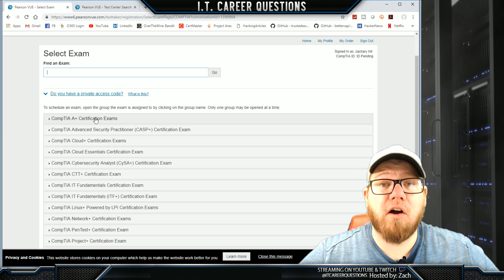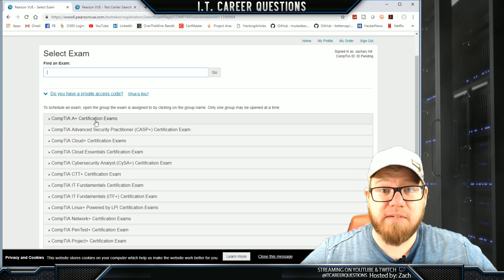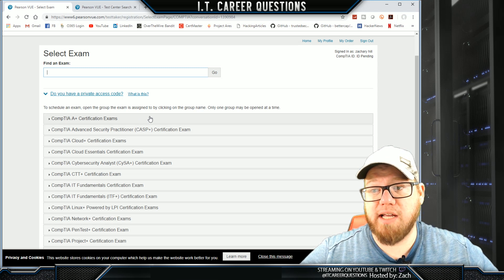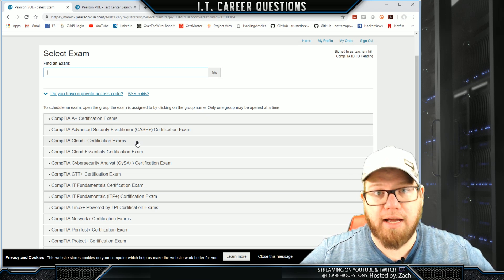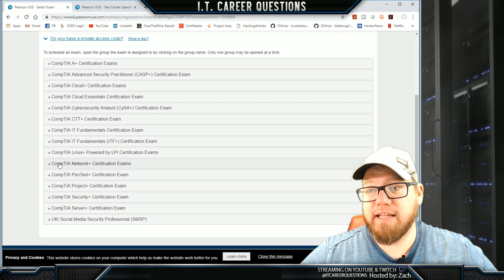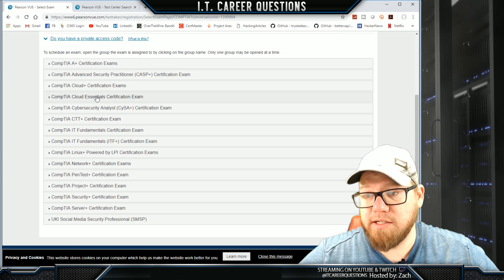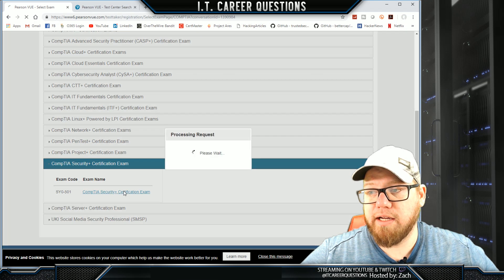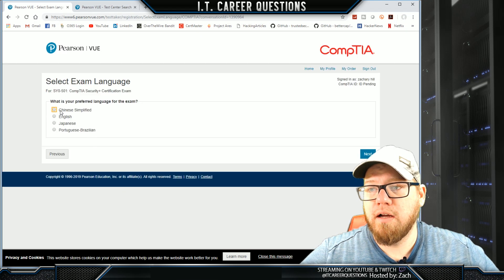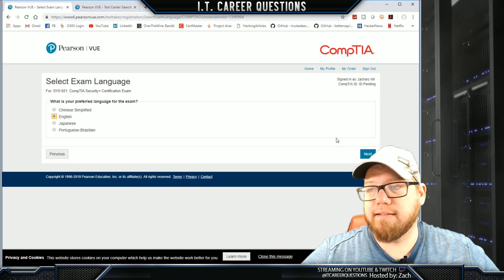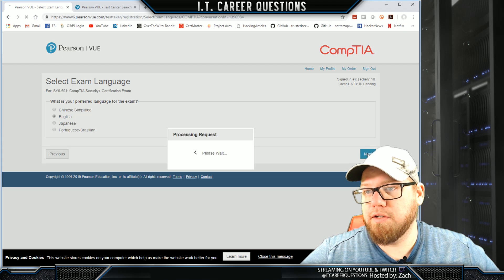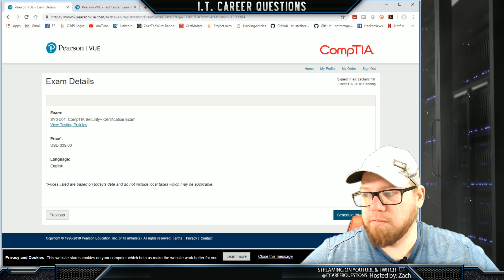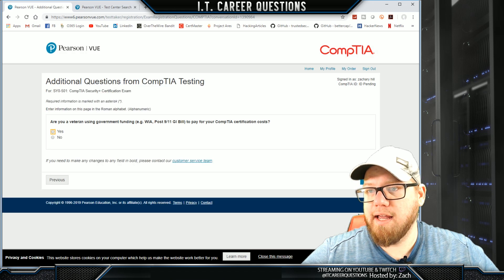Now we're going to find our CompTIA exam. If you have the CompTIA A+, click on the CompTIA A+ certification exams. If you have the Cloud+, click on Cloud+. I have the Security+, so I'm going to scroll down and click on Security+. My preferred language for this exam is English, so I'm going to click next, and then click 'Schedule This Exam.'